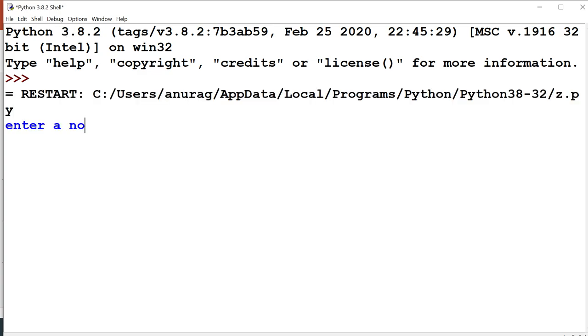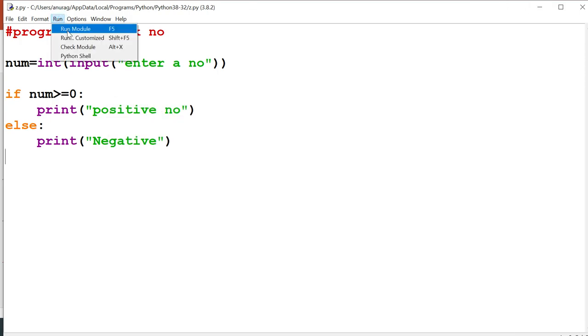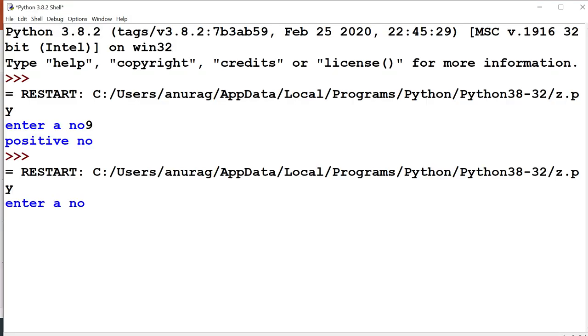Now this program gets executed and it is asking for a number, so I will enter 9 here. Now it gives the result positive number as 9 is a positive number. Now I want to execute this code again to check whether the second condition is also running or not. Now this time I enter minus 5. Now minus 5 is a negative number, then output should be negative. Yes it's working.